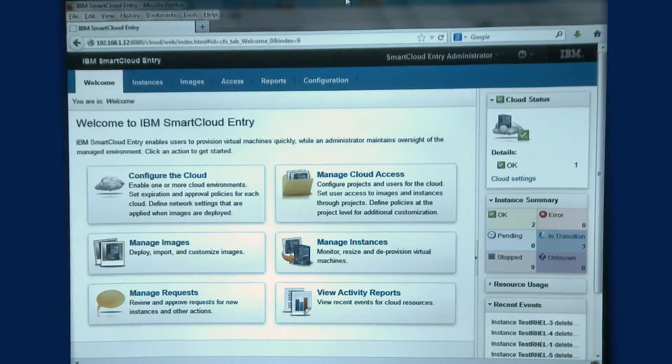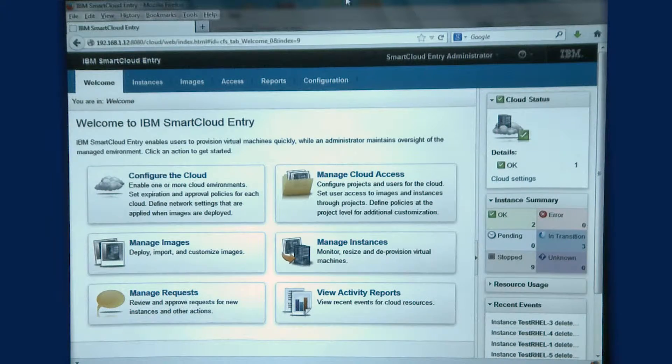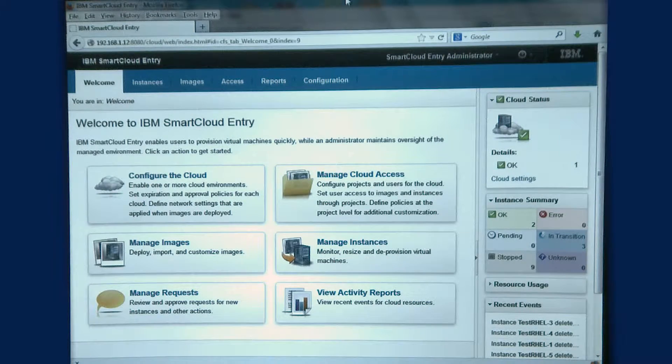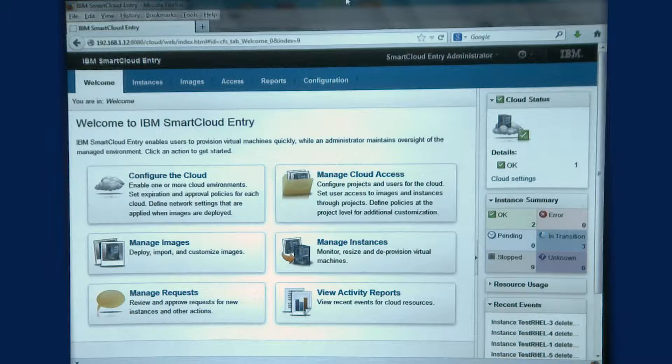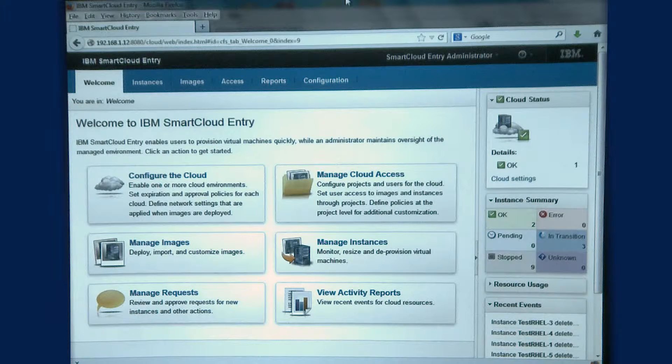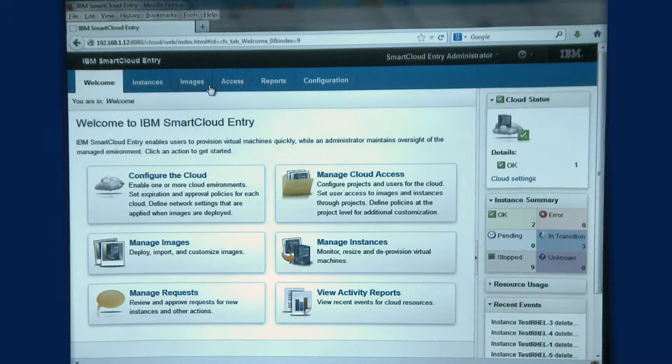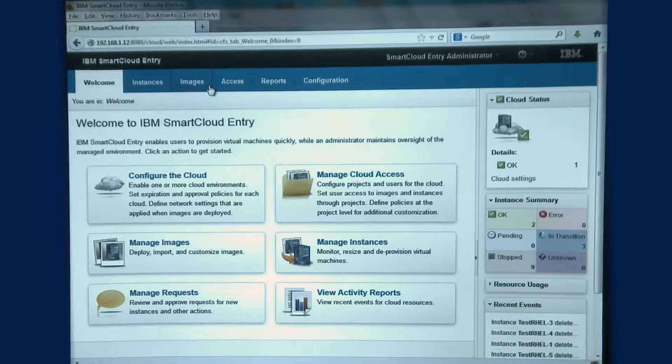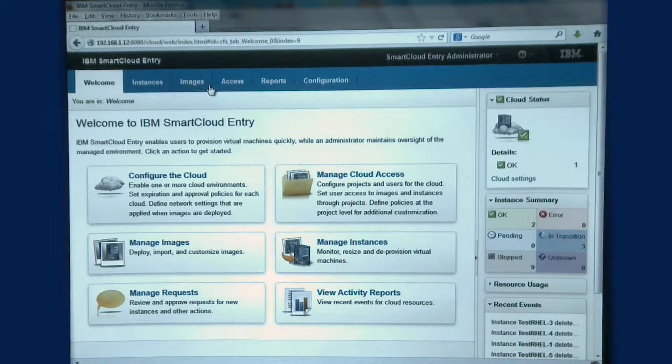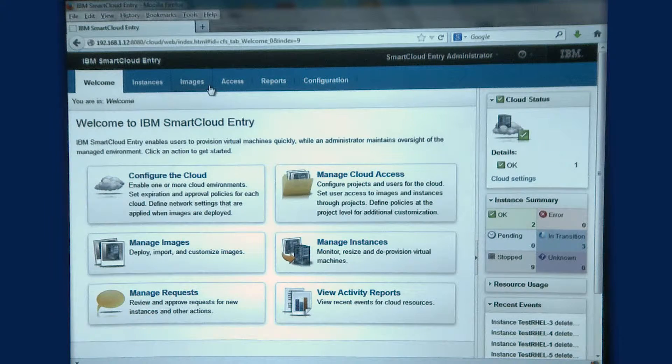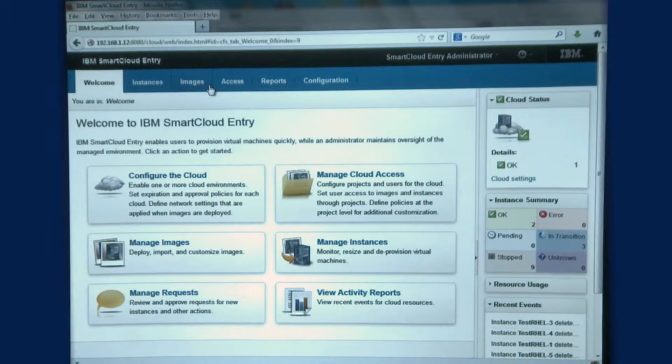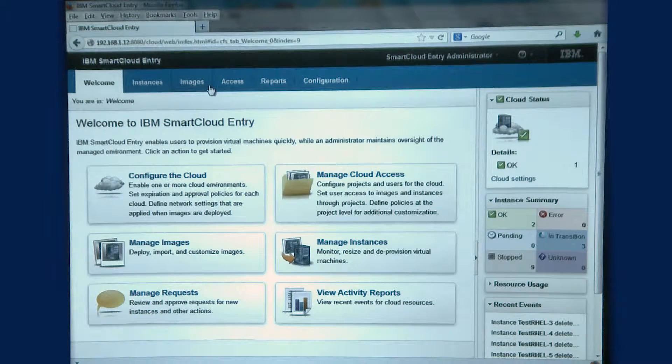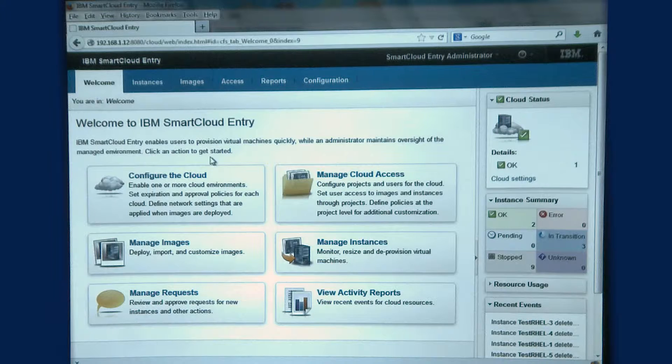This is Mike Hansen with GS Solutions, and we're here today to talk about IBM SmartCloud Entry and the integration with the IBM PureFlex solution. IBM SmartCloud Entry enables users to provision virtual machines quickly as well as administer and maintain their PureFlex solution.